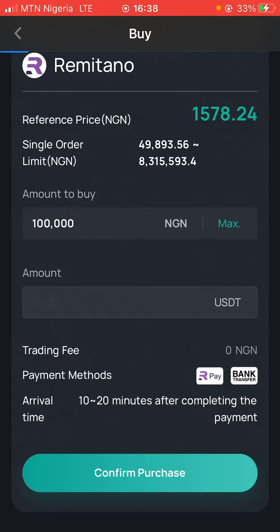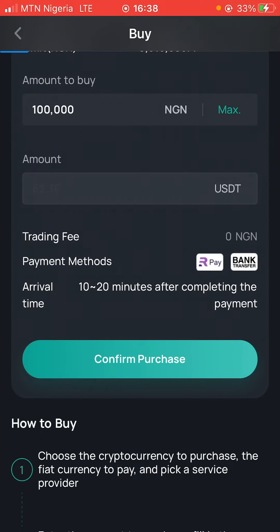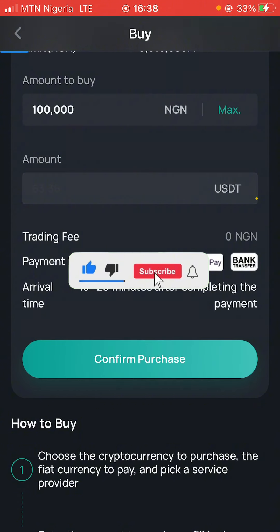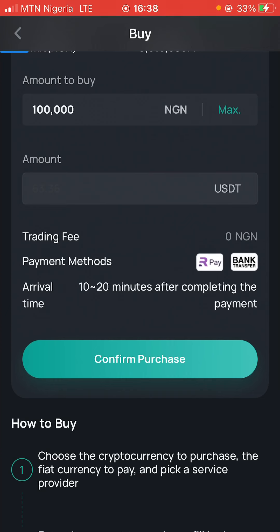It's going to take you just 10 to 20 minutes to receive the money. Once you've already clicked on purchase, it will take you straight to Remitano and you start making your payments — as easy as that. If you want me to show you how to put money into the Remitano account and how to perform this, I'm going to do that in the next video so this one doesn't become too long. Let me know in the comments below if you want that video.